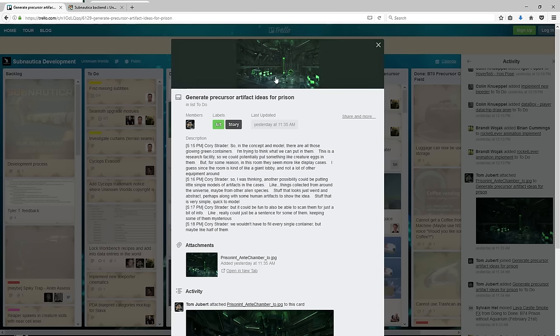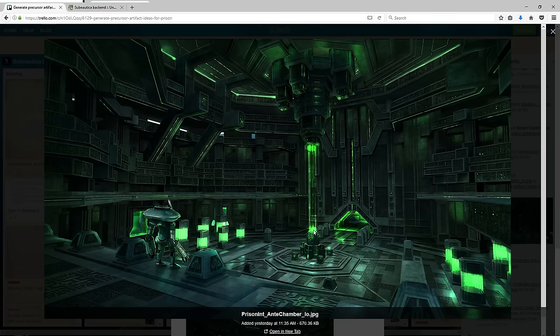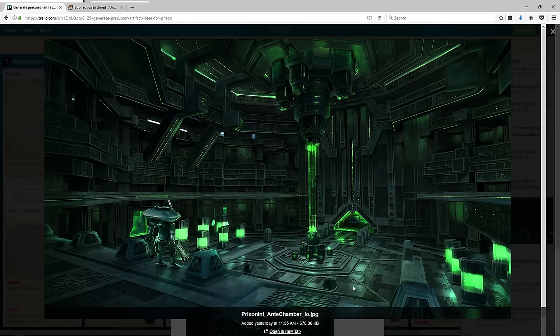If we continue to go down, right here they released this concept art of the anti-chamber. Anyway, this is really awesome and in the description here he talks about what to do with these green tanks.